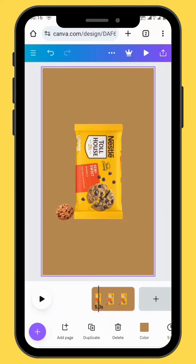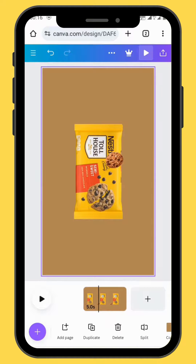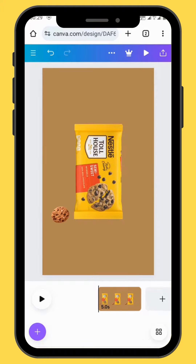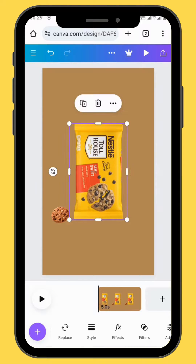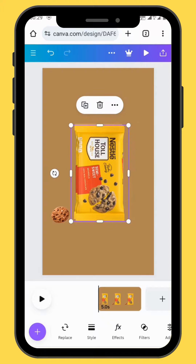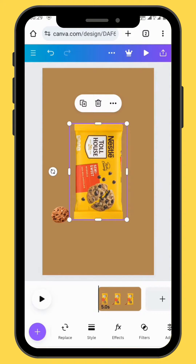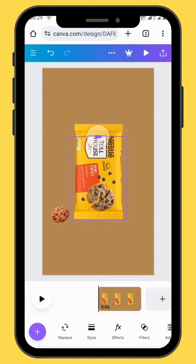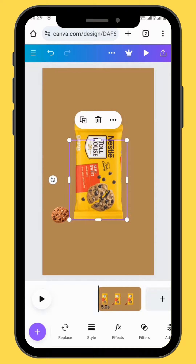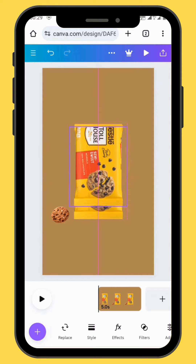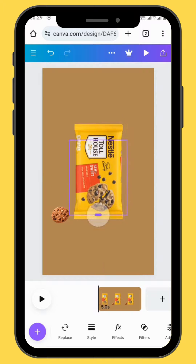Now you must go to your timeline and check where you're going to put your cookie behind your object. This is the point where you're going to put your cookie behind your object. To create our effect, we are going to duplicate our chocolate, and then after duplicating it, we are going to crop it up until the point where we want our cookie to go behind our chocolate.